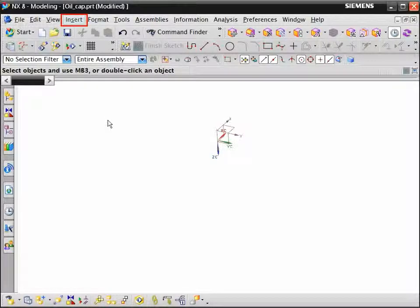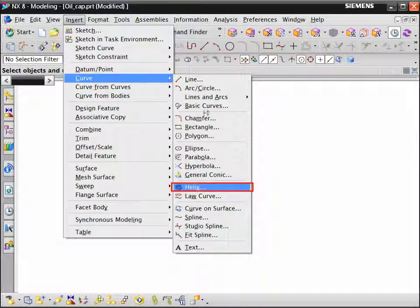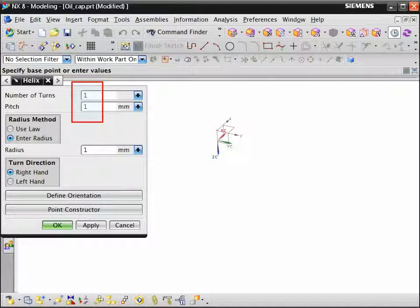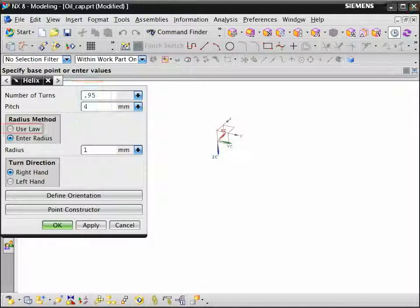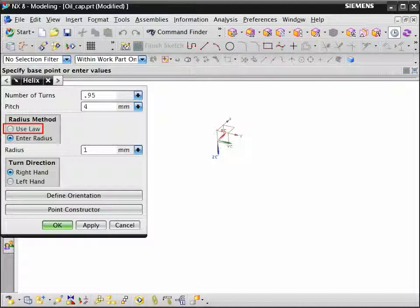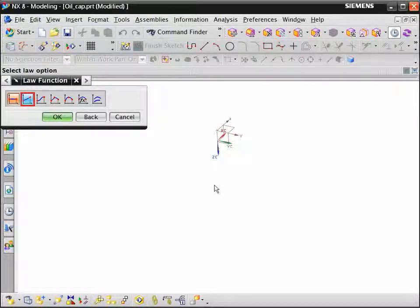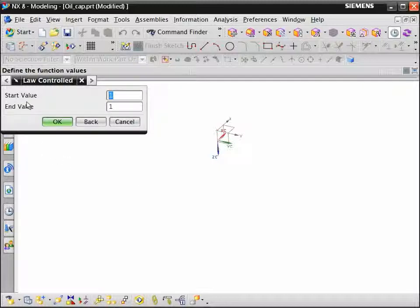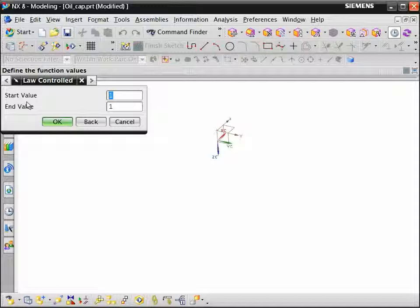From the insert curve menu, choose helix. Enter point nineteen five to create just less than one full turn and set pitch to four millimeters. For the radius method, select use law. Select the linear law function. Enter start and end values to create a helix that tapers between thirteen point five and fifteen.